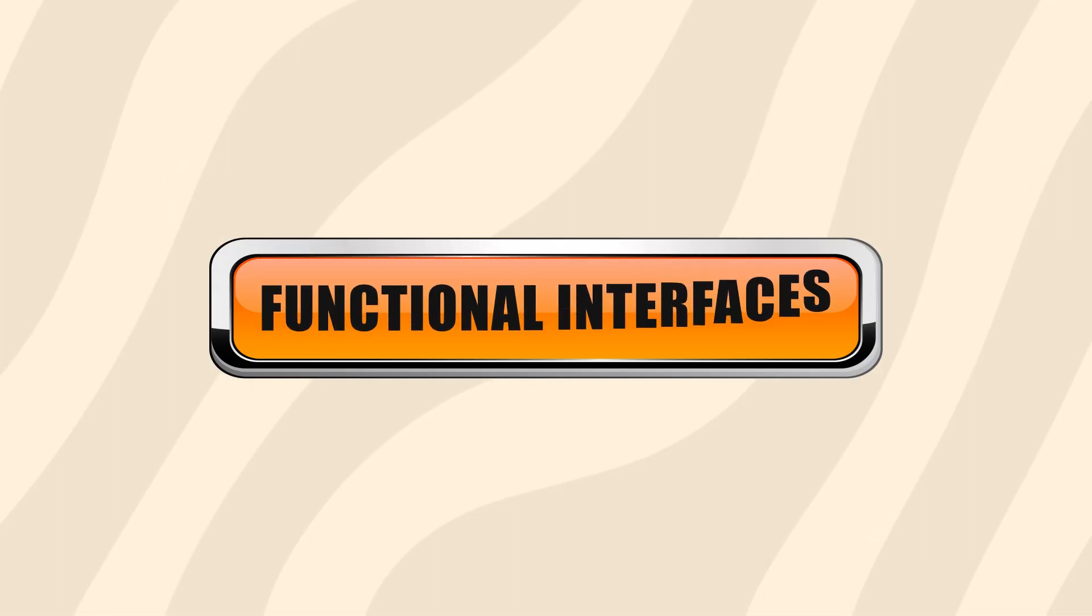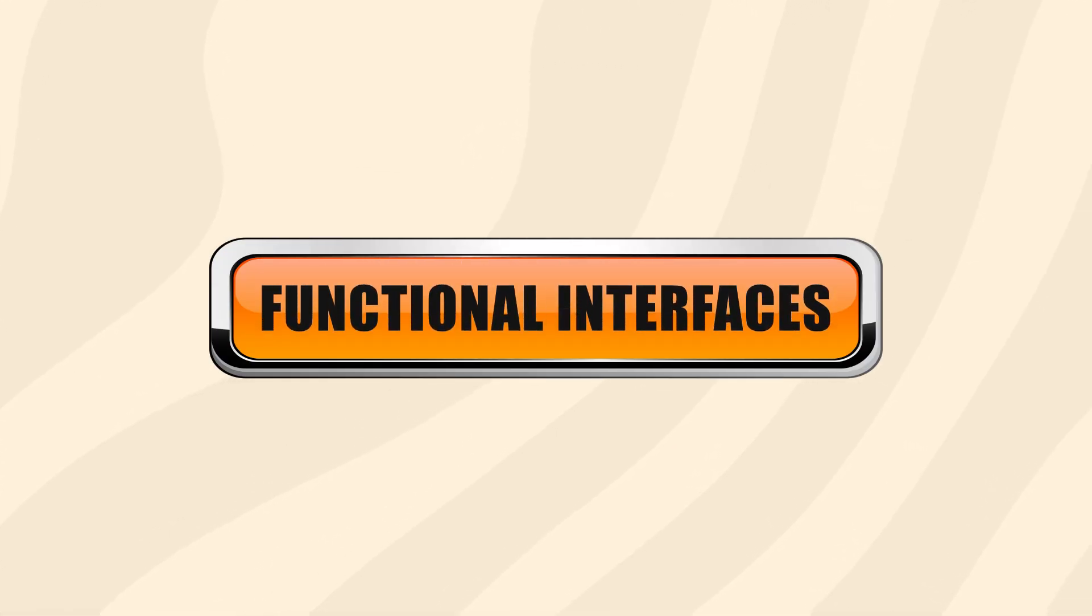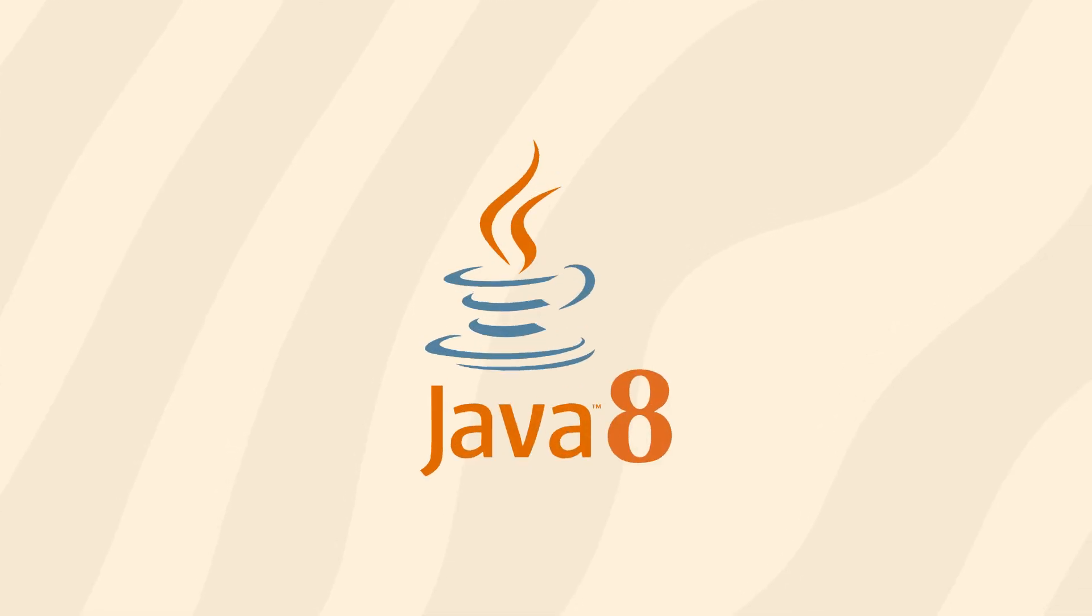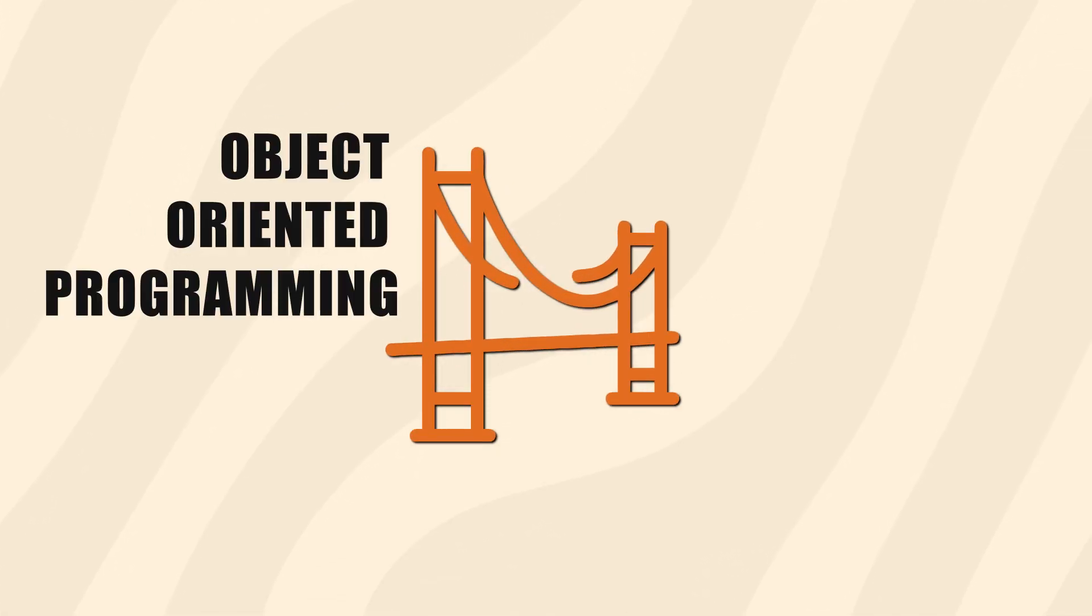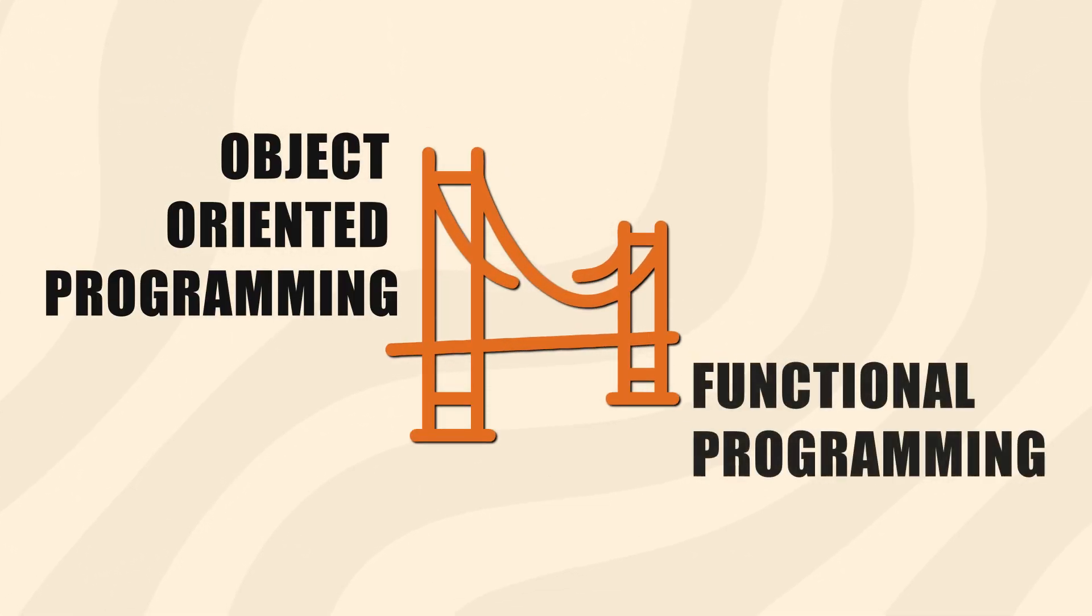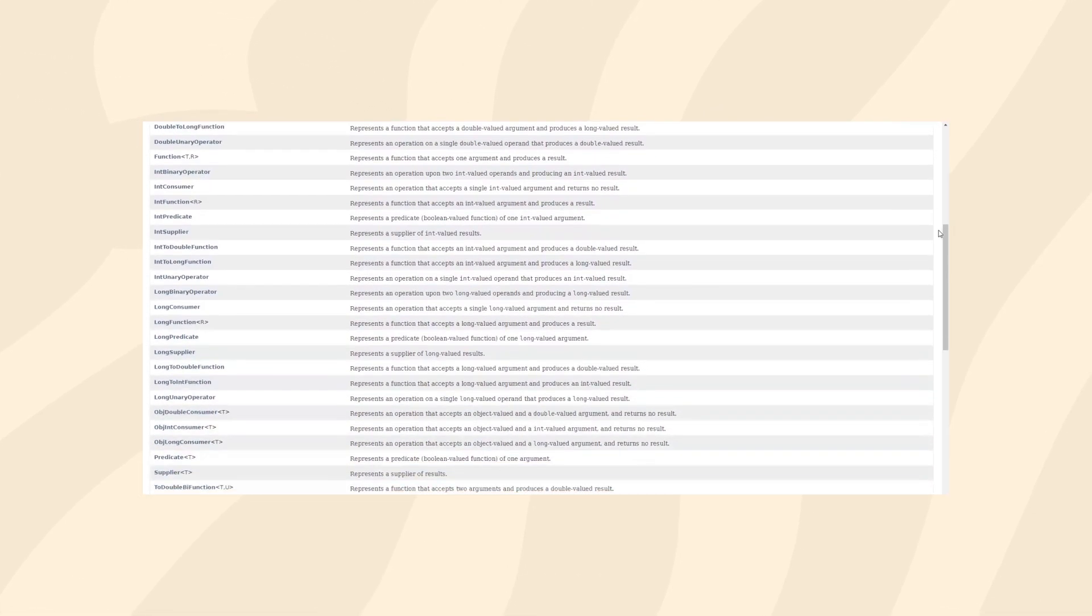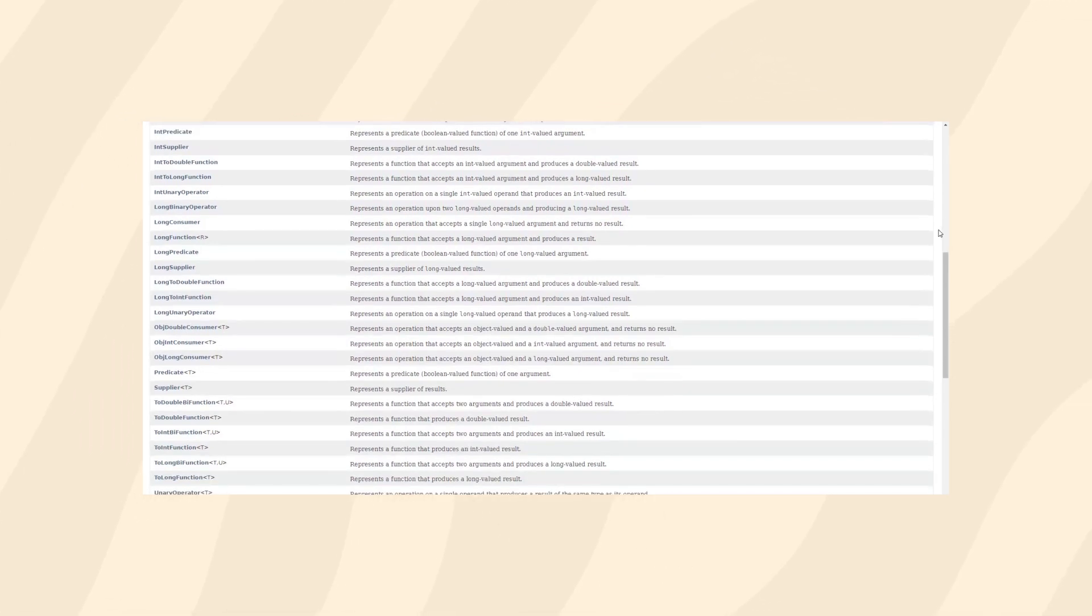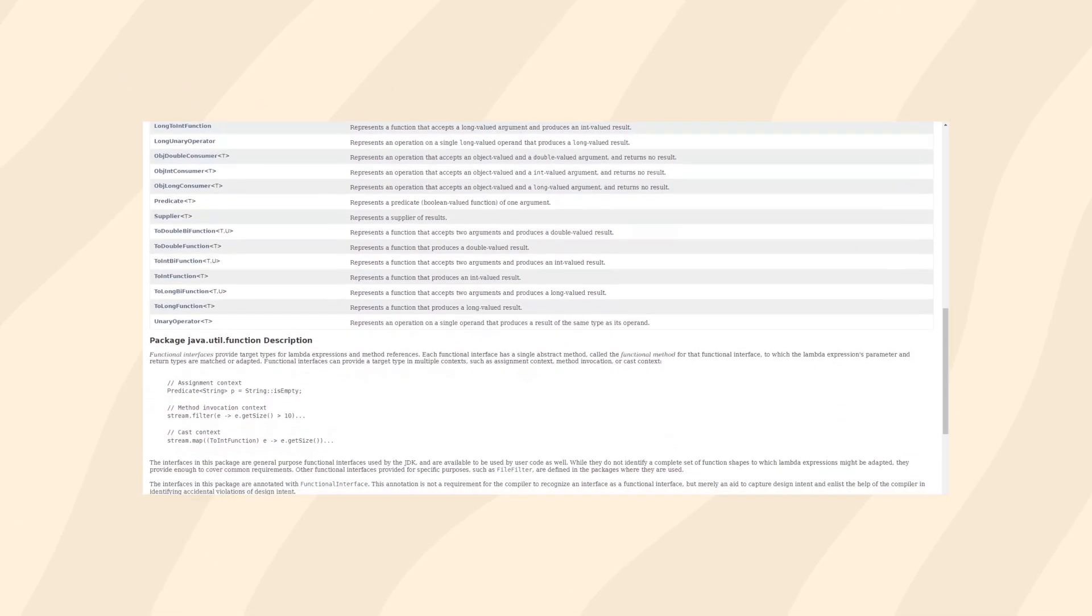Today we'll be talking about functional interfaces, a famous introduction to the Java language that created a whole world of new possibilities. Functional interfaces were introduced with Java 8 and helped bridge the line between object-oriented programming and functional programming. It's arguably one of the most popular features that came out with version 8, which is considered the version that dramatically changed the Java landscape.